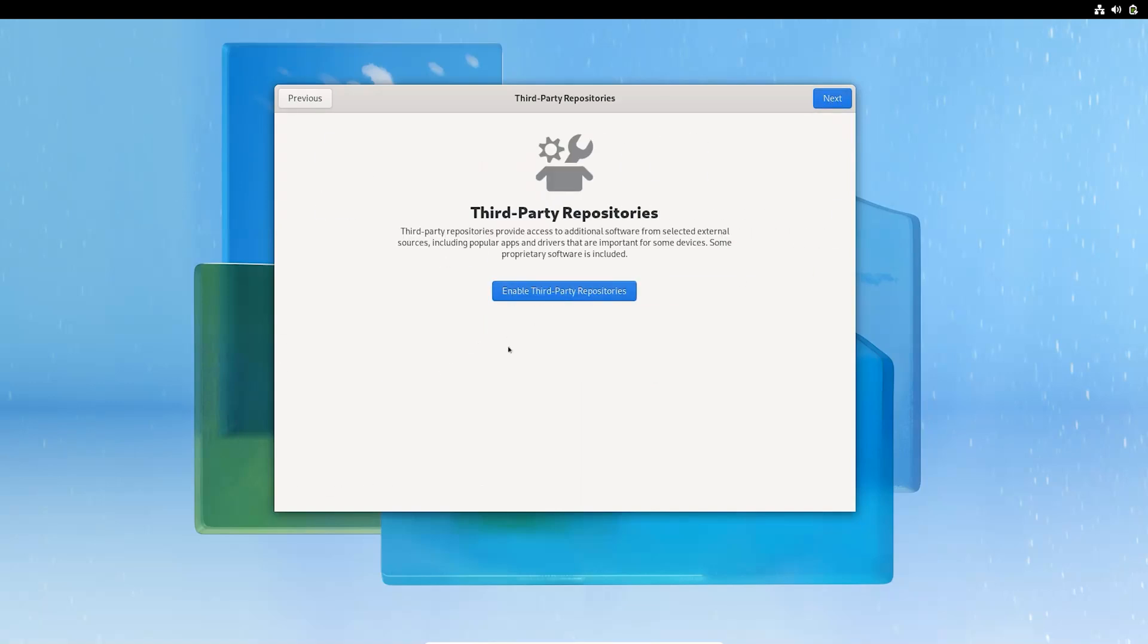Make sure you enable the third-party repositories. Enabling the third-party repositories allows easy installation of the following software: Google Chrome, PyCharm, a Python IDE, NVIDIA graphics drivers, and some other software too.